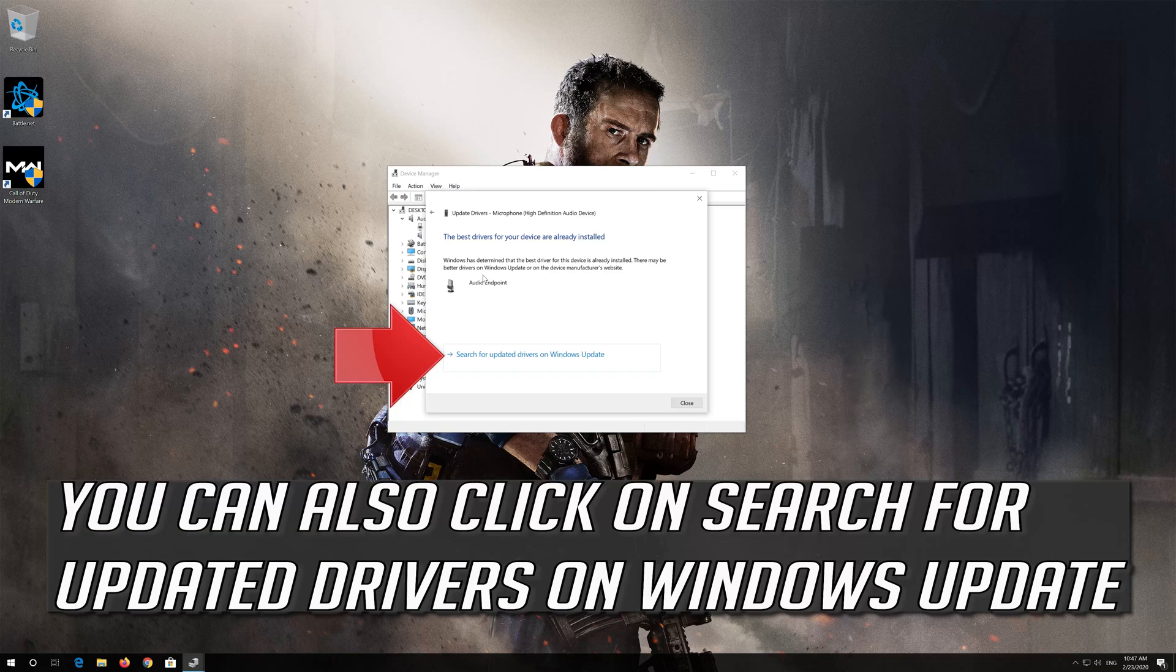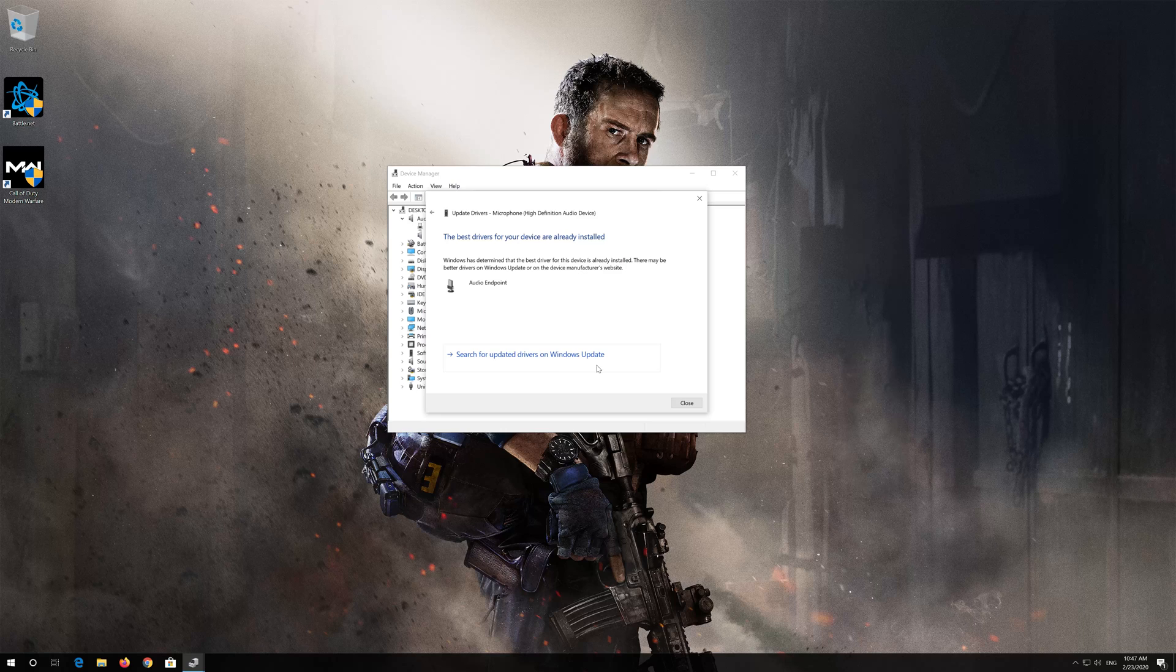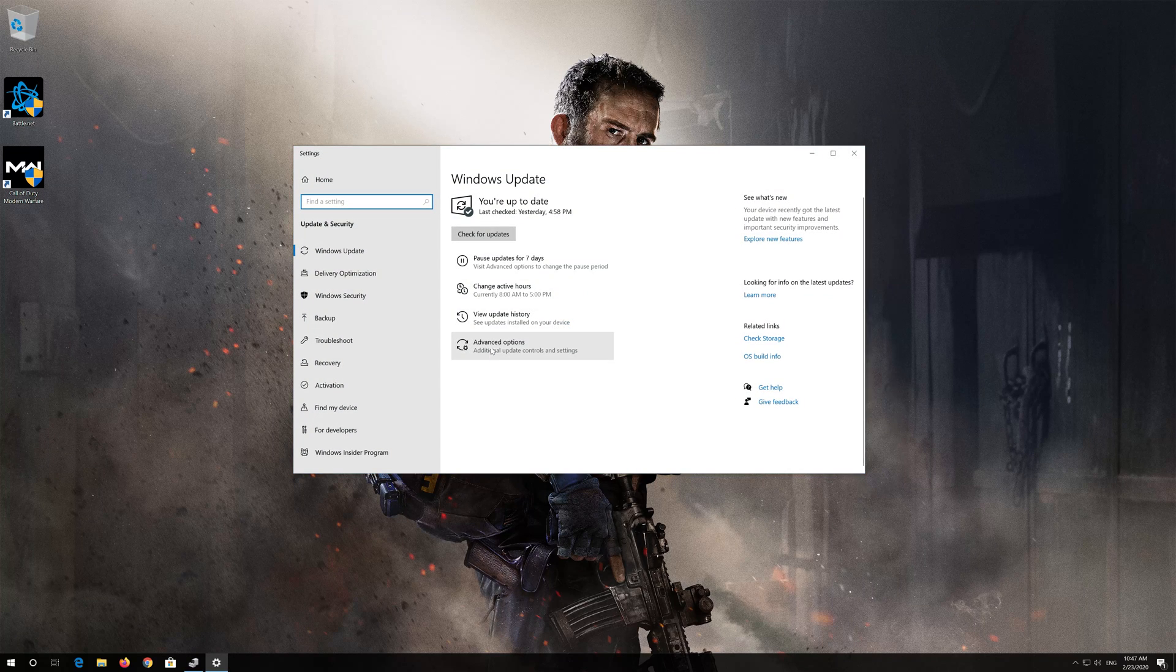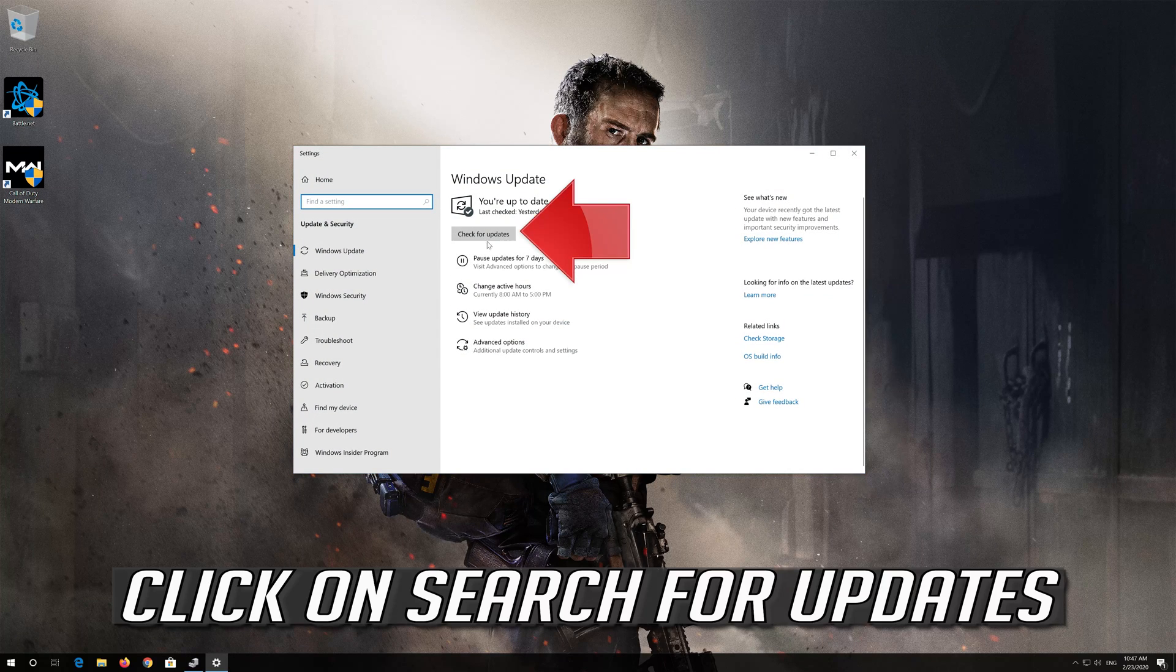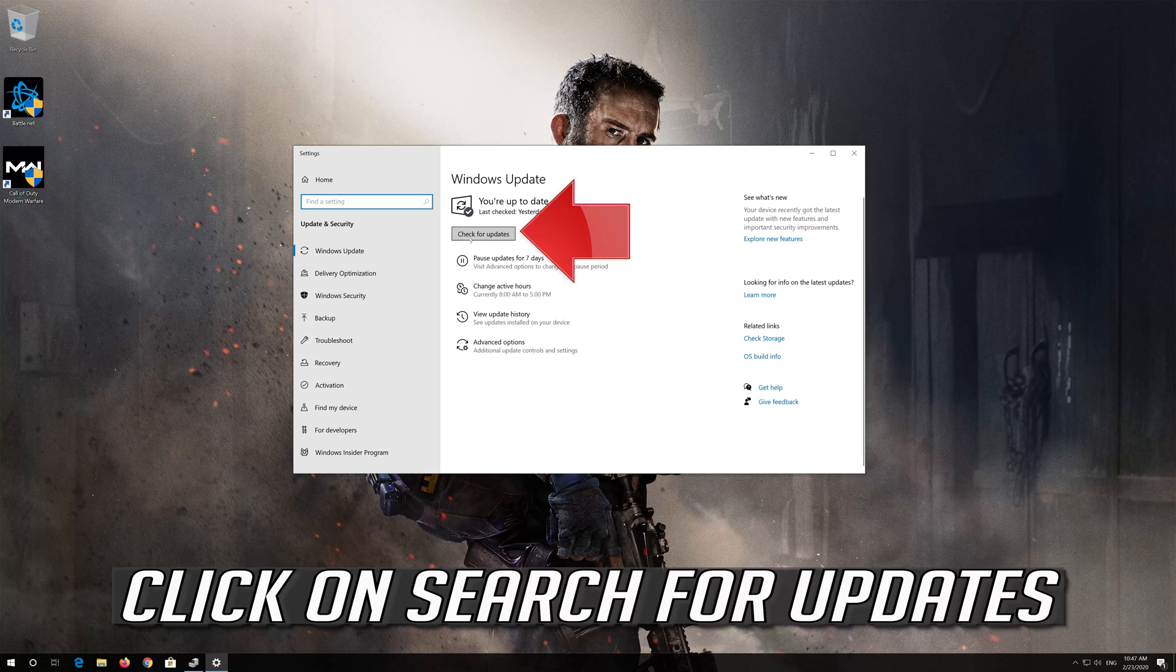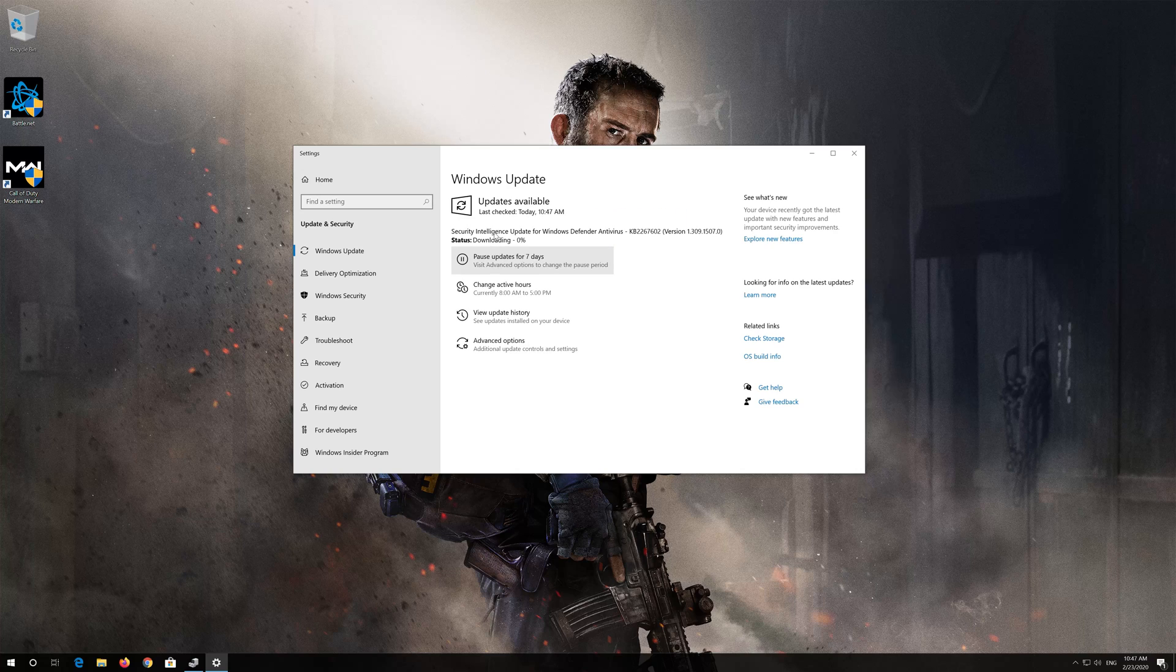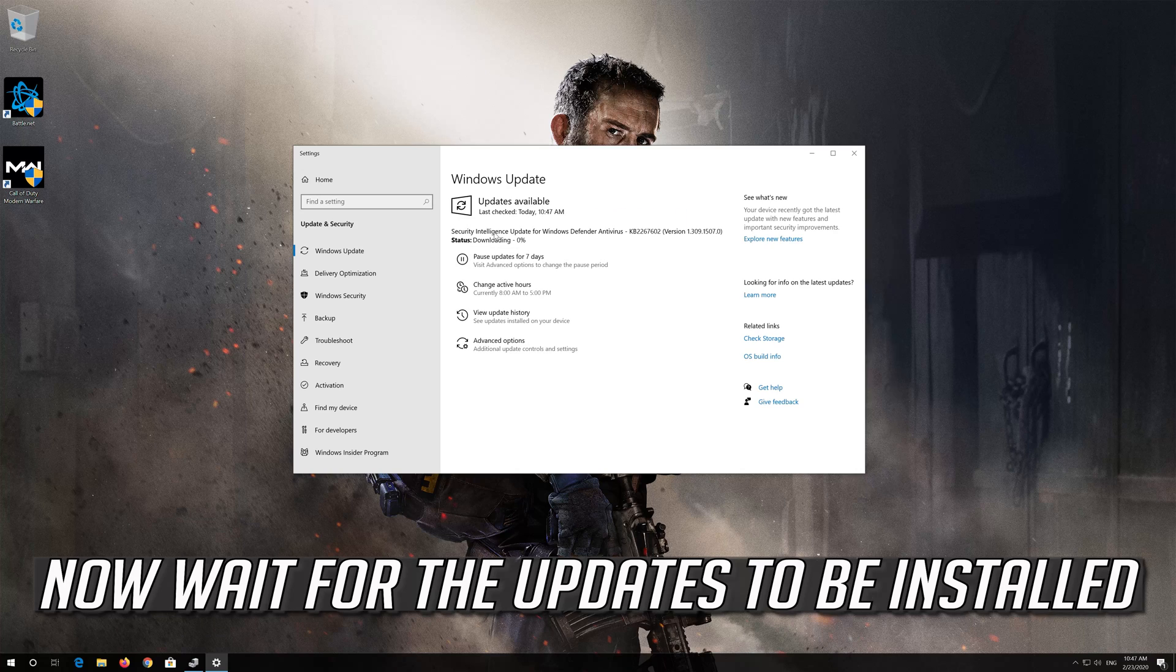You can also click on Search for Updated Drivers on Windows Update. Click on Search for Updates. Now wait for the Updates to be installed.